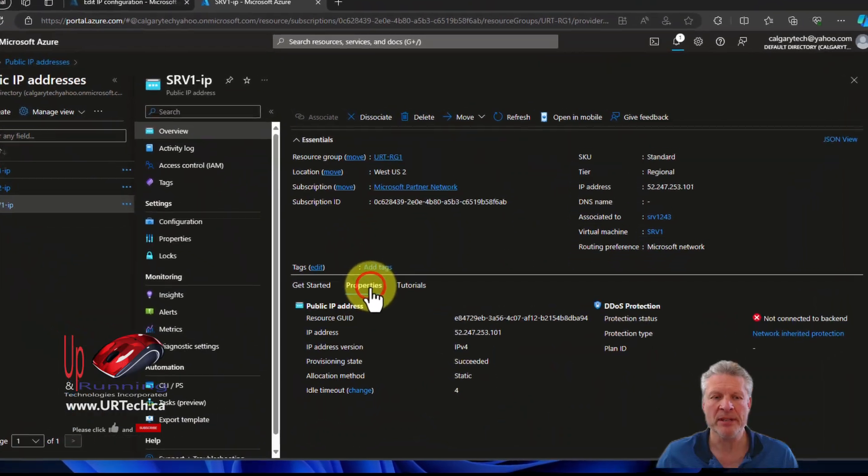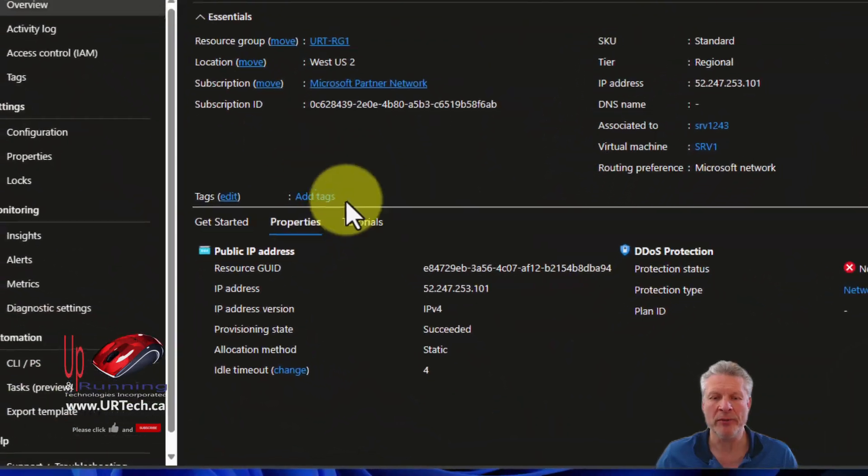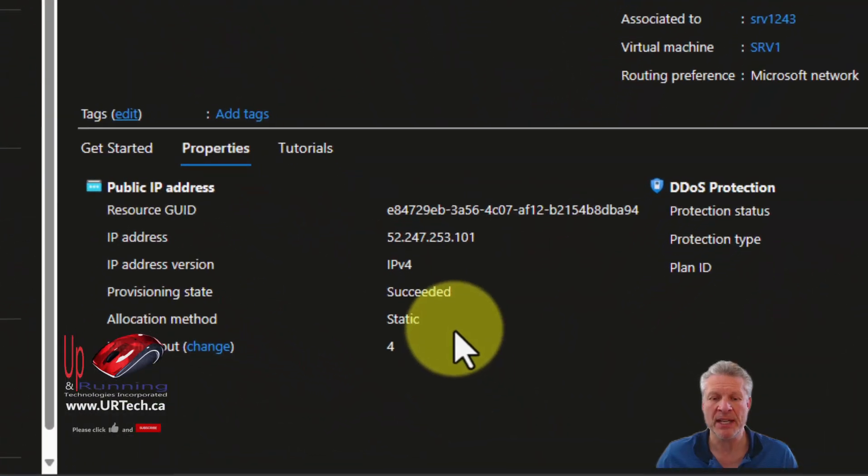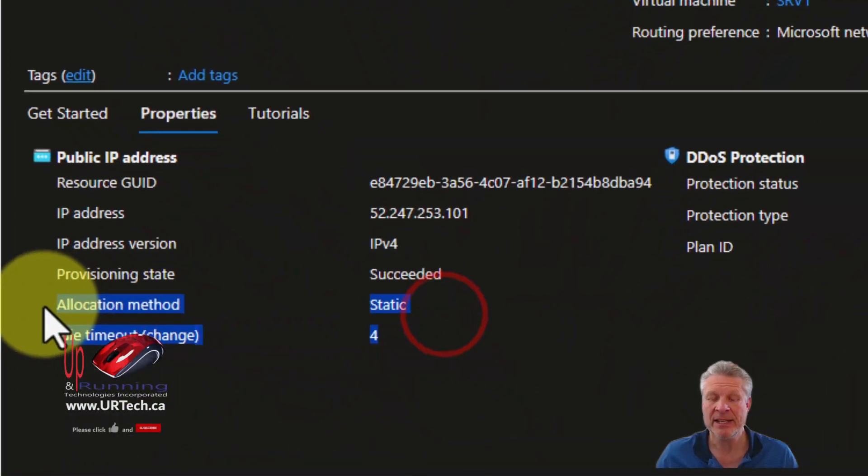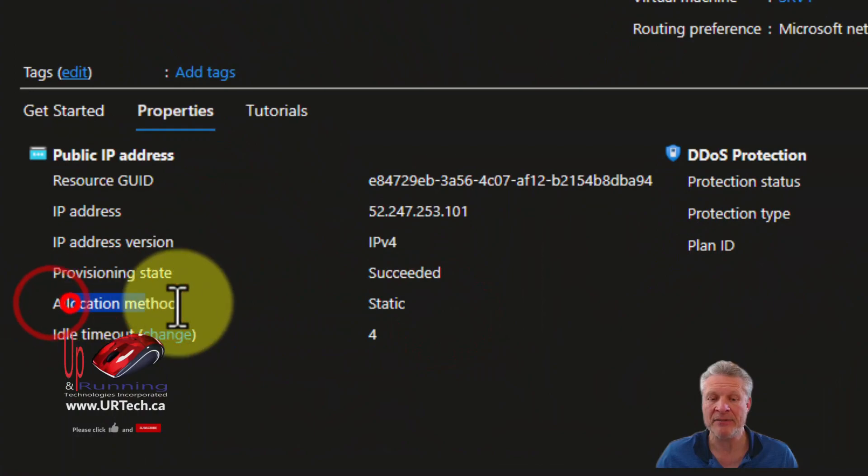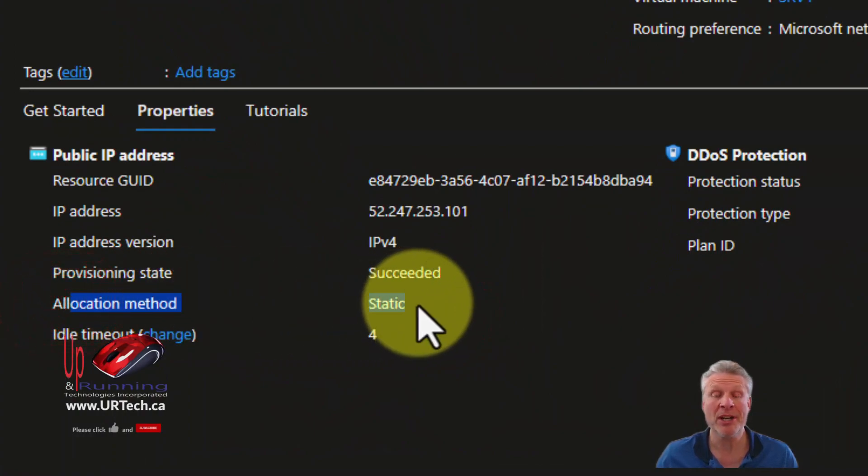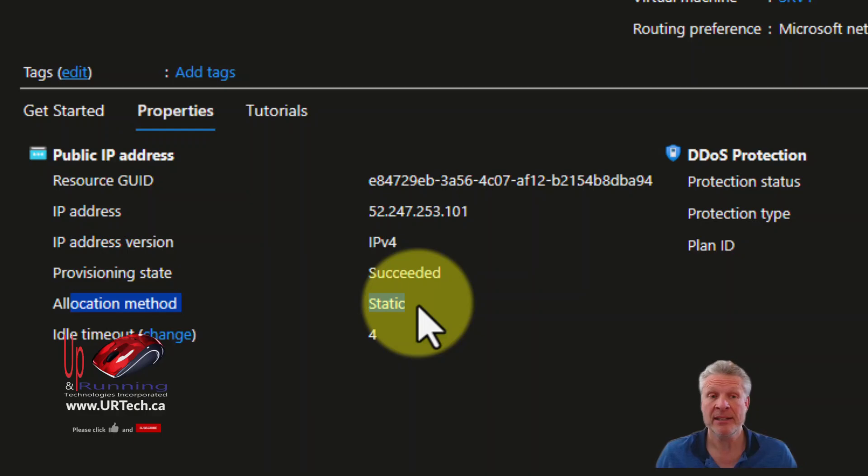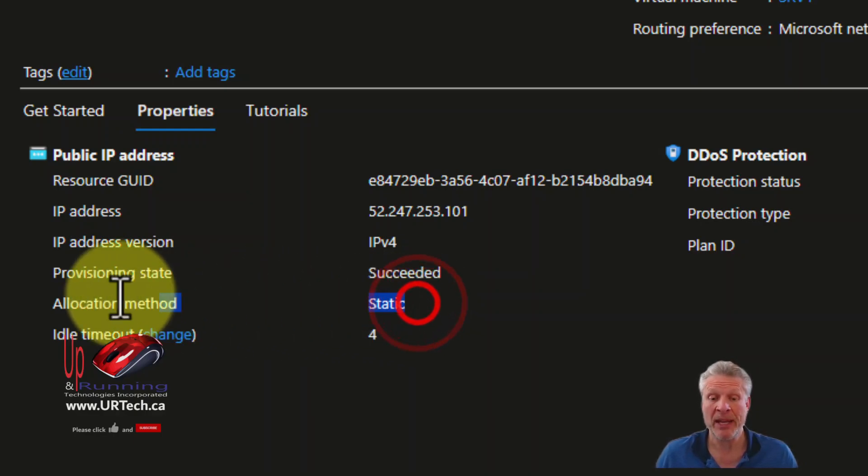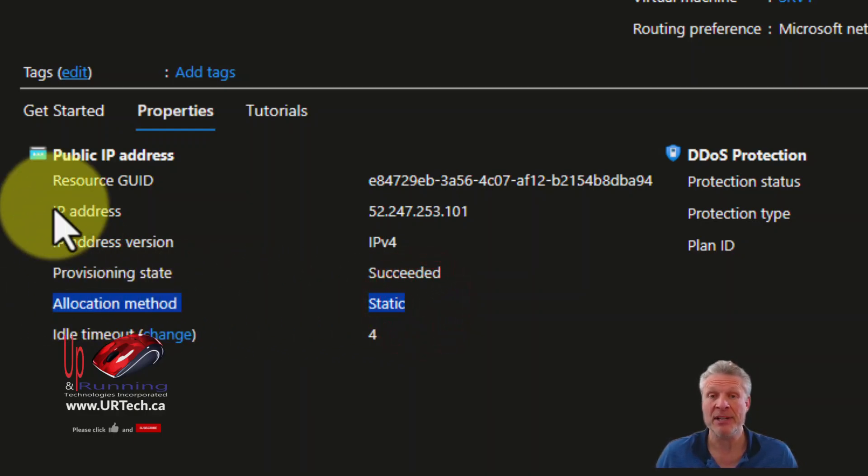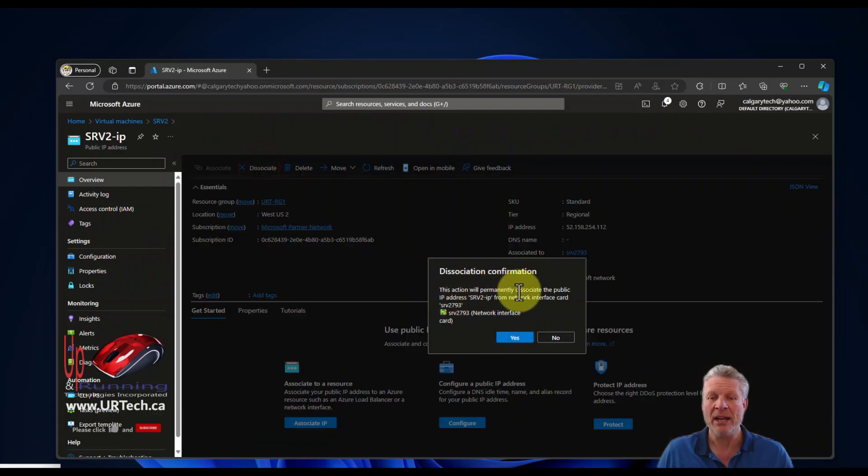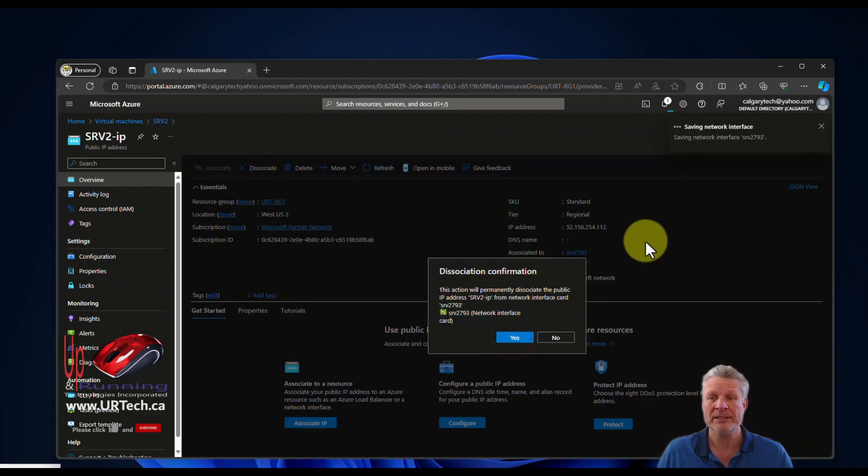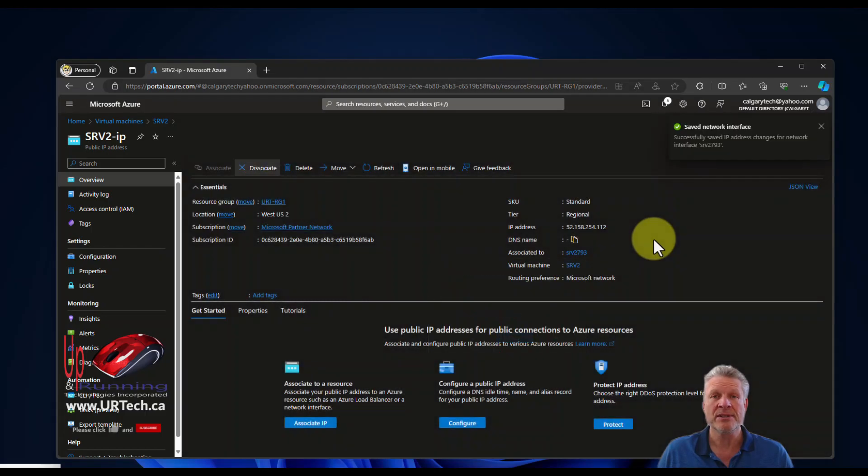Select properties in the middle here from the overview tab. You can see this is indeed a static address, which means you're paying for it even when the machine is deallocated and not in use. So let's select disassociate. That's going to permanently disassociate it. Yeah, that's the point, and that will save me a few dollars.